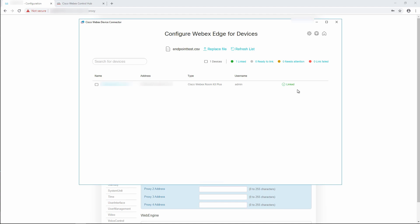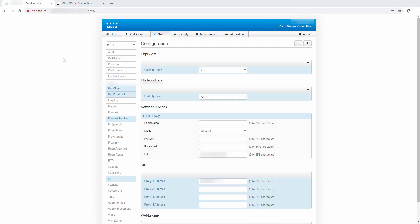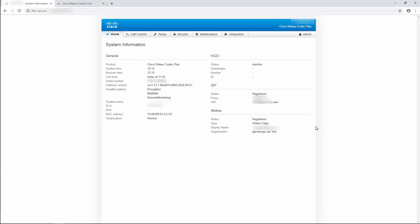And if we go back to the system information page of the endpoint now, we can see that we're registered to WebEx right below our SIP registration.